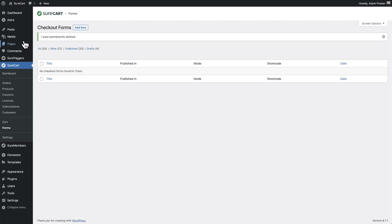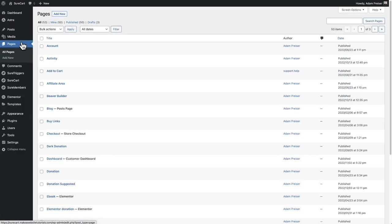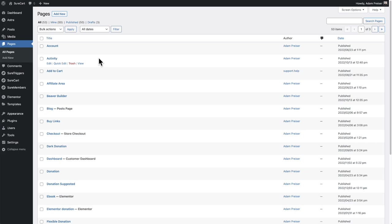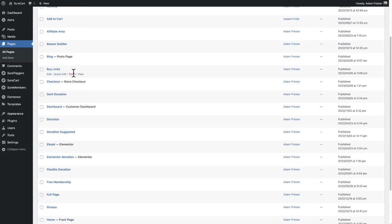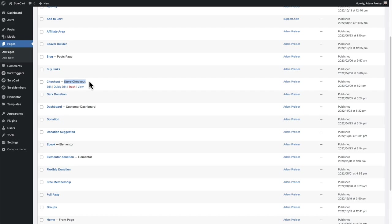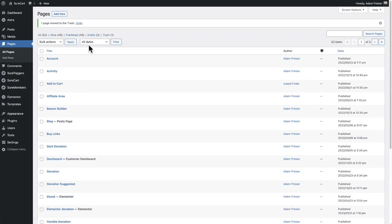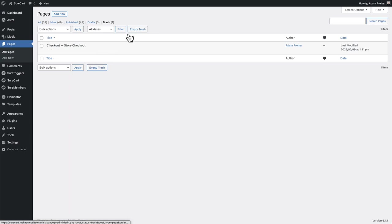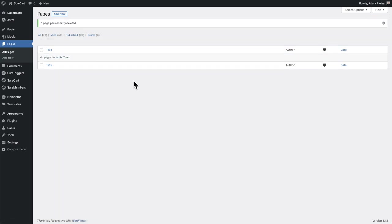Next, go to your pages and go to the page that we created named checkout. And this will also say hyphen store checkout. Let's also go ahead and trash this, go into the trash can and click on empty trash. So what we've done now is we've completely wiped out the old default checkout.